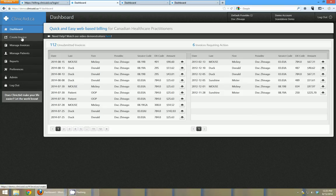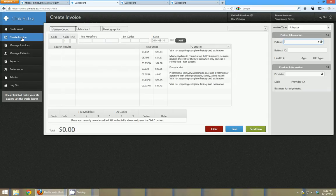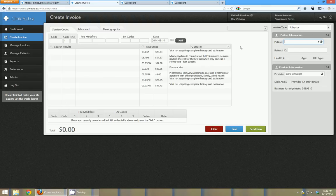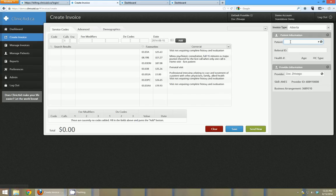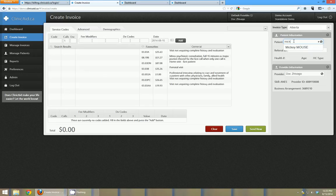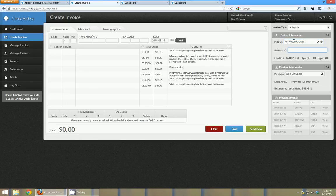The next tab down is the create invoice tab, and this is kind of where the meat of the invoice creation happens. As soon as I click on the create invoice tab my cursor lands in the patient information box and I can go ahead and type in a patient's name. So I'll just type in Mickey and you can see Mickey shows up there and I can click the tab button and I'll go down to the next box.